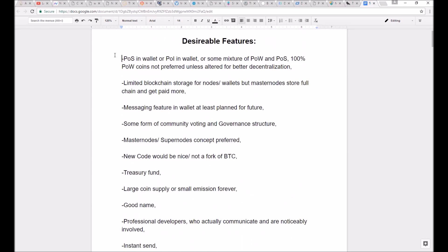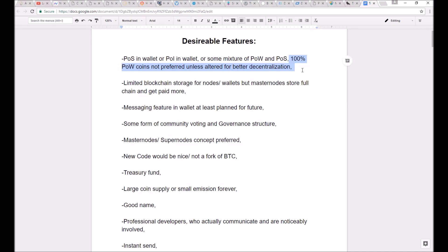The first point would be proof-of-stake or proof-of-importance within the wallet, or some mixture of proof-of-work and proof-of-stake. 100% proof-of-work coins were not preferred unless they were altered for better decentralization. By altered for better decentralization,